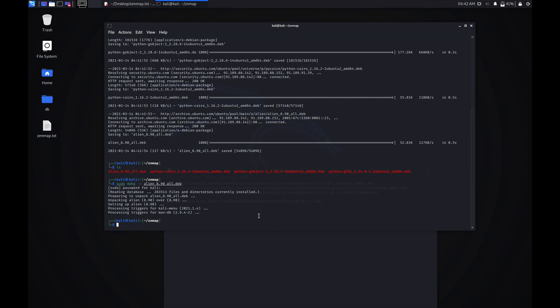After that we need to install the Python 2 dependencies. For that you need to do the same thing: sudo dpkg -i and then type python followed by a wildcard asterisk, and it is going to install all the files that start with the name python.